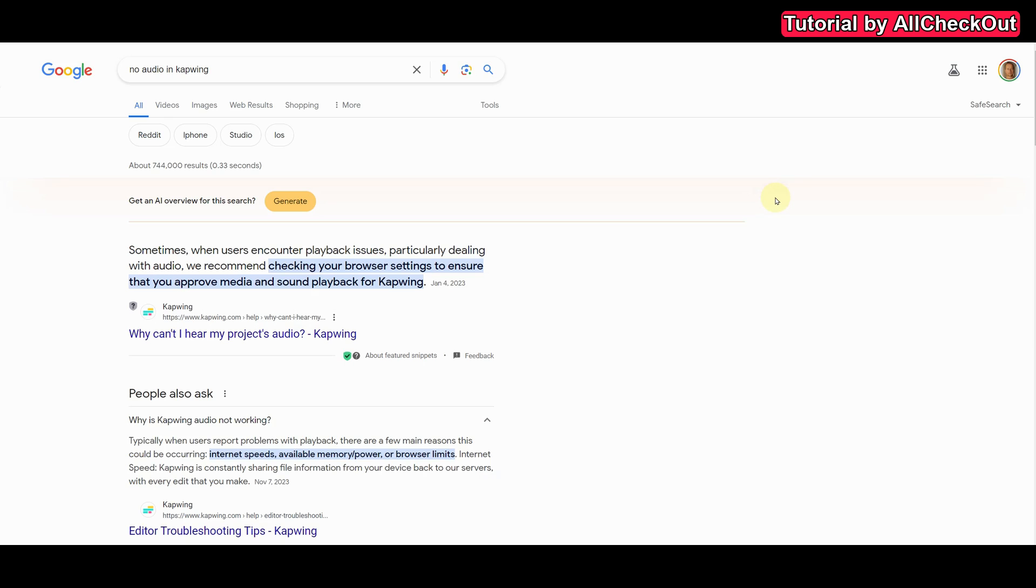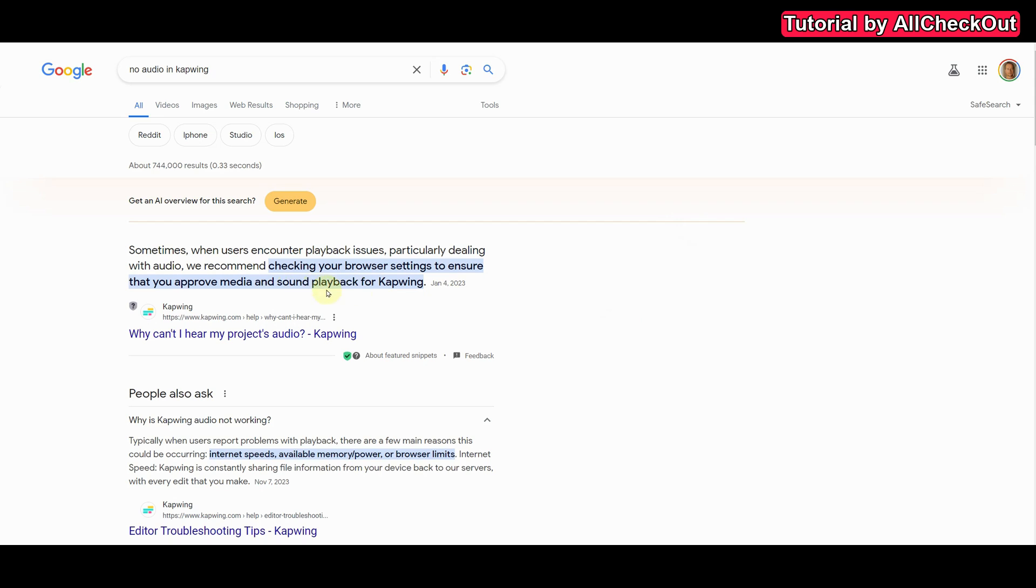So of course if you ask Capwing support they will probably tell you that the issue is on your side. I've just googled for that and here they are also saying when there is no audio you have to check your browser settings, approve media and sound playback for Capwing.